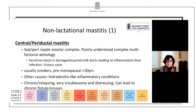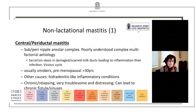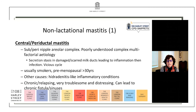There are other causes — possibly inflammatory conditions such as hidradenitis, perhaps with underlying autoimmune problems, and there can be underlying structural problems from patients who've had nipple piercing. This is a chronic and relapsing condition — very troublesome and very distressing to patients — and it can lead to chronic fistula and sinuses.